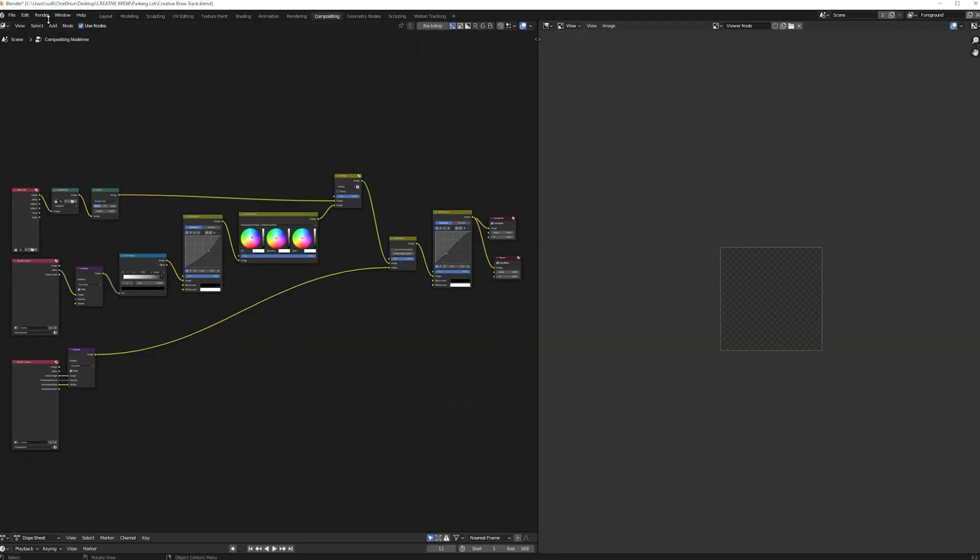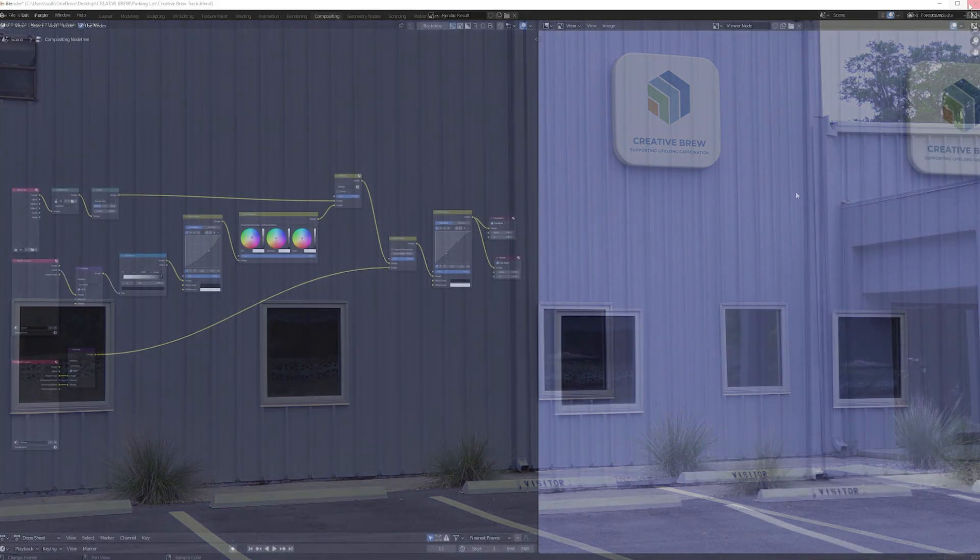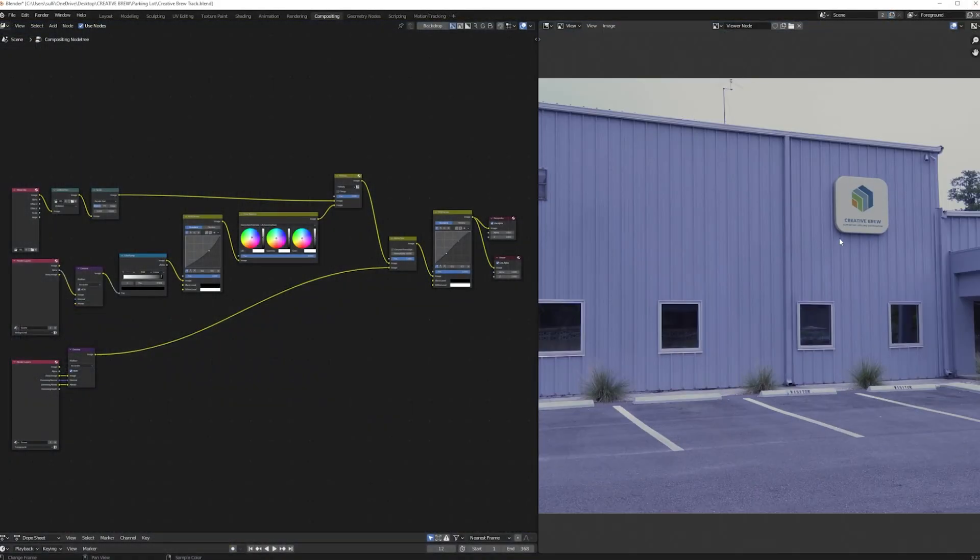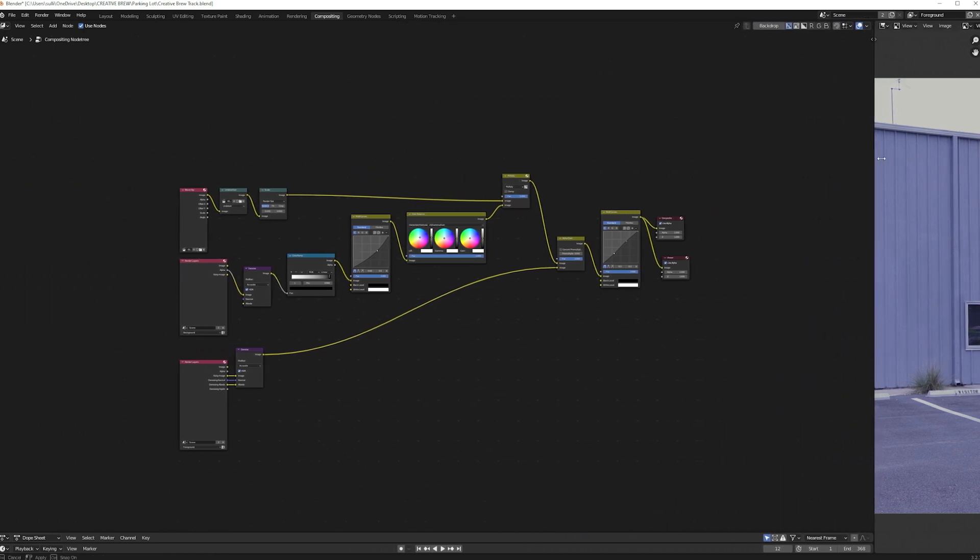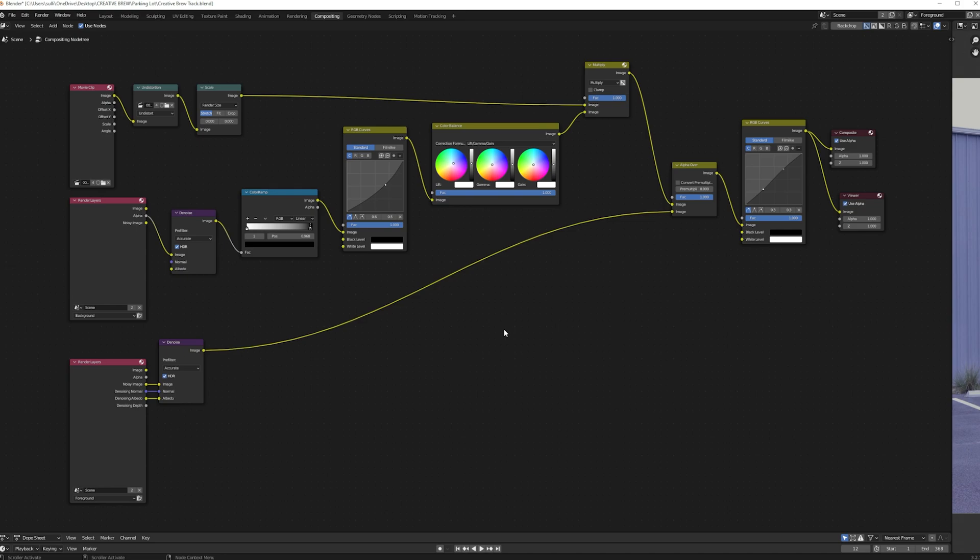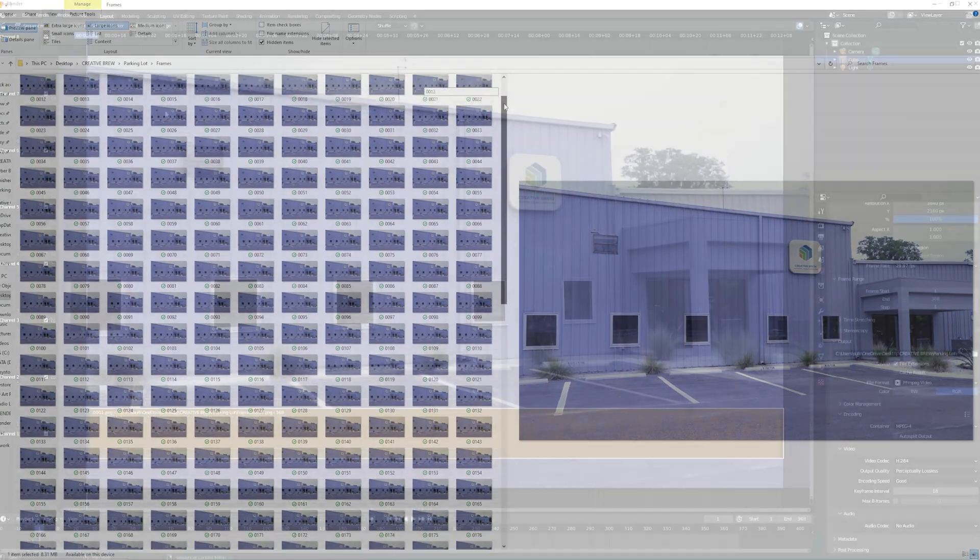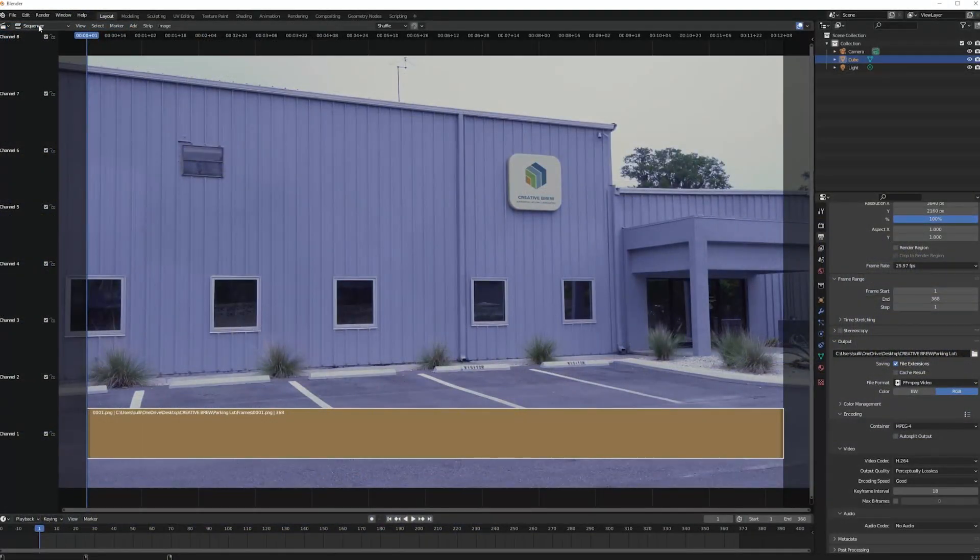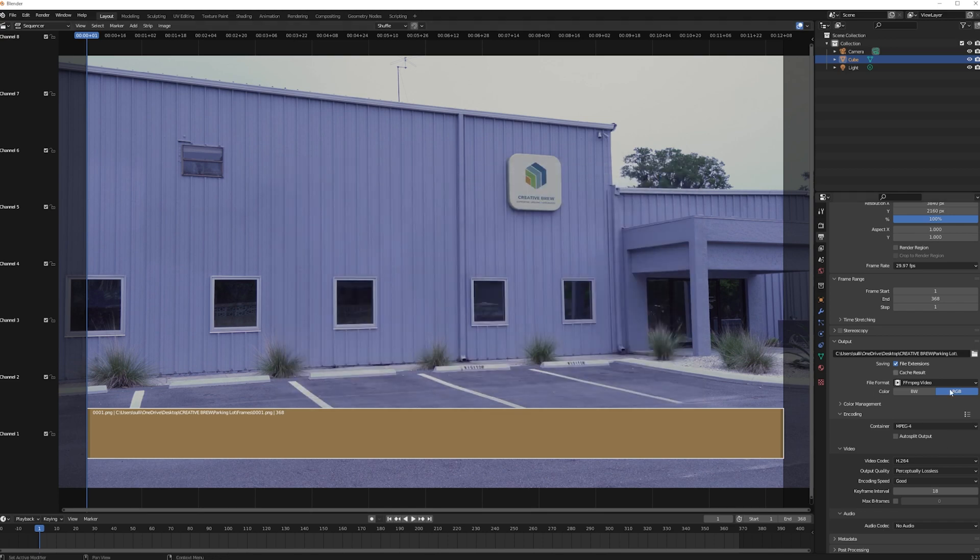Then I used the compositor workspace to denoise the sign and the shadows, and also adjusted the shadows from the sign to match the shadows in the video. Here's the compositing setup that I used. Then I rendered all of this out together as another image sequence and finally converted the new image sequence back into video.